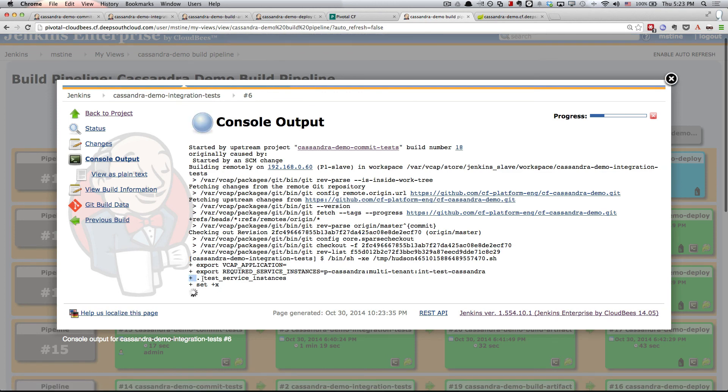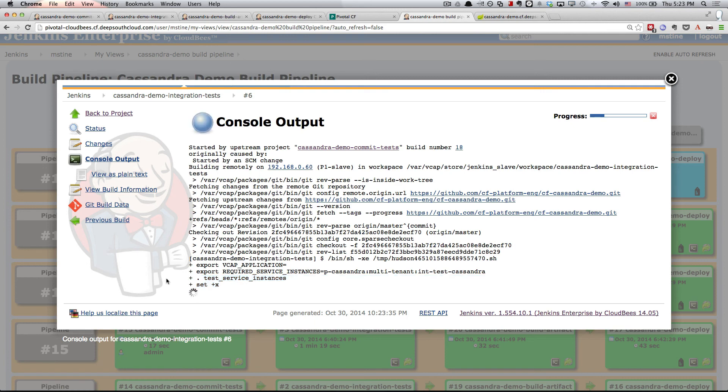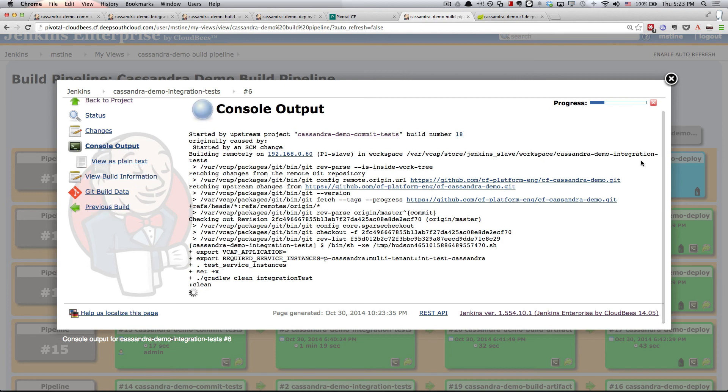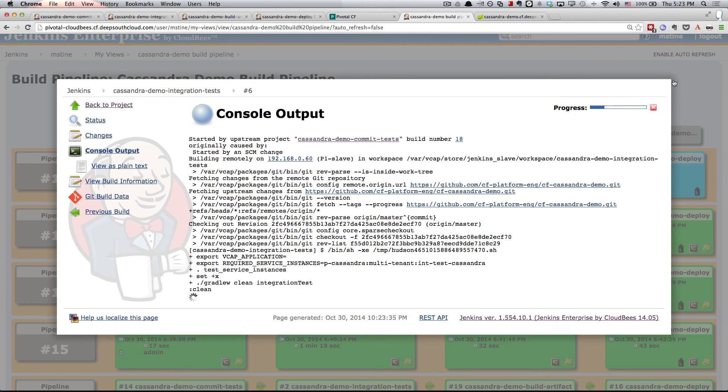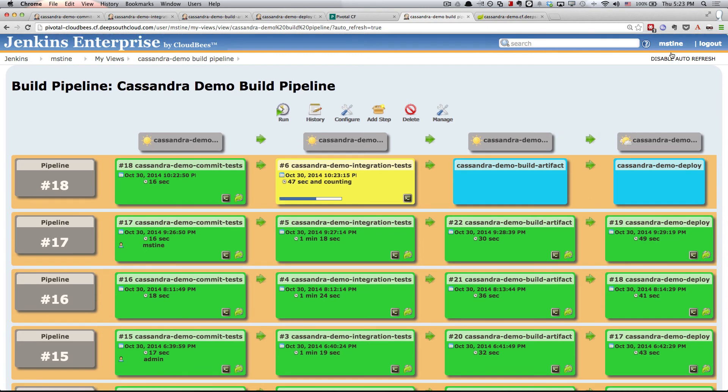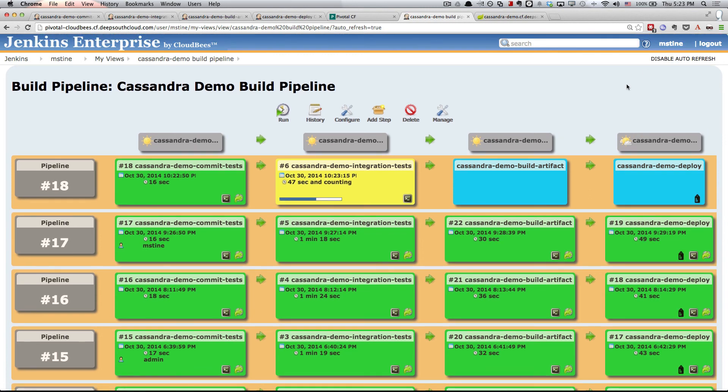When I click on the console, we get in a lightbox style the current console. You see right here, test service instances, it's taking a little bit of time to actually spin up that Cassandra service for me. When it's done, the Gradle build is going to kick off. And there it goes, it's going to actually go out and now run my integration tests. So we'll close this up. We expect these to pass as well and I'll turn the auto-refresh back on so that we can see the rest of the pipeline run.